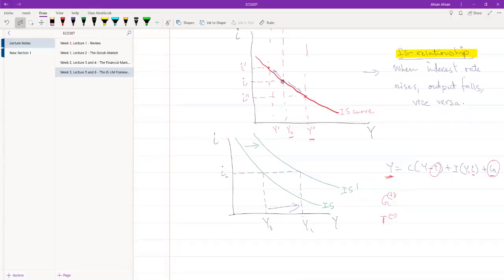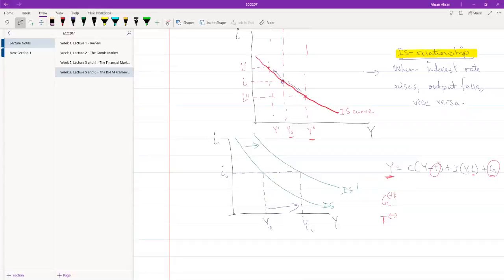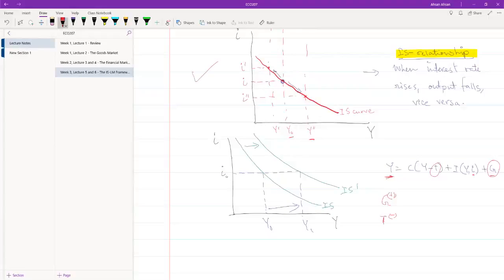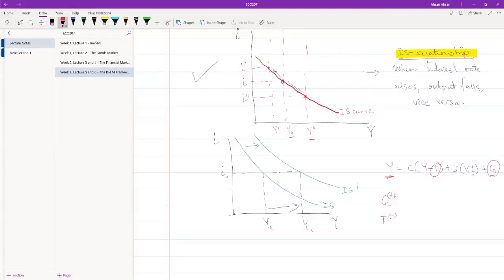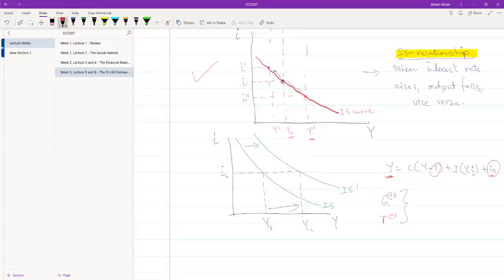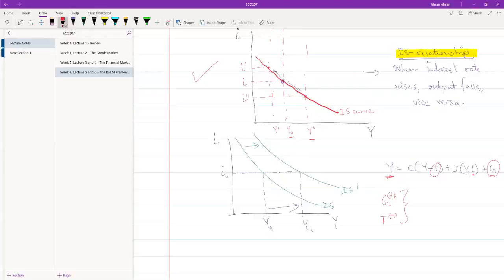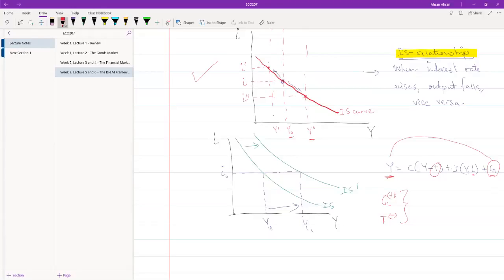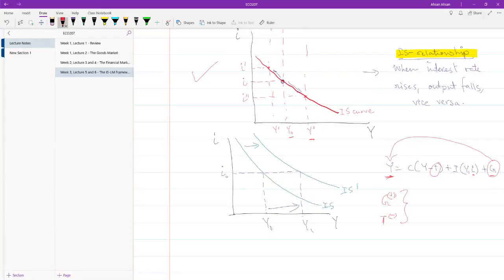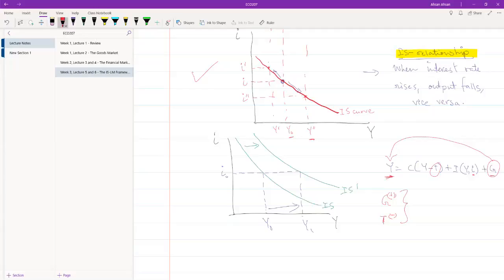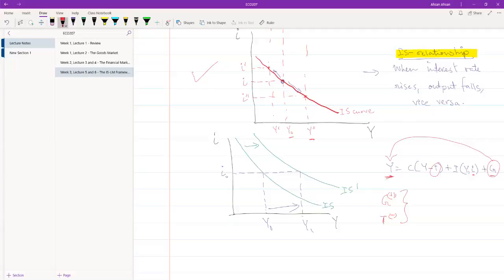After this, we saw under what circumstances the IS curve will shift. In this instance, we only saw movement along the IS curve, which only happens when interest rate is changing. But there is still government. And whenever government's actions change, it obviously has an effect on the economy. And that is this. When government decides to spend more, notice that government expenditure is part of the demand and part of the output. So, when government spends more, it increases our output at the same level of interest.